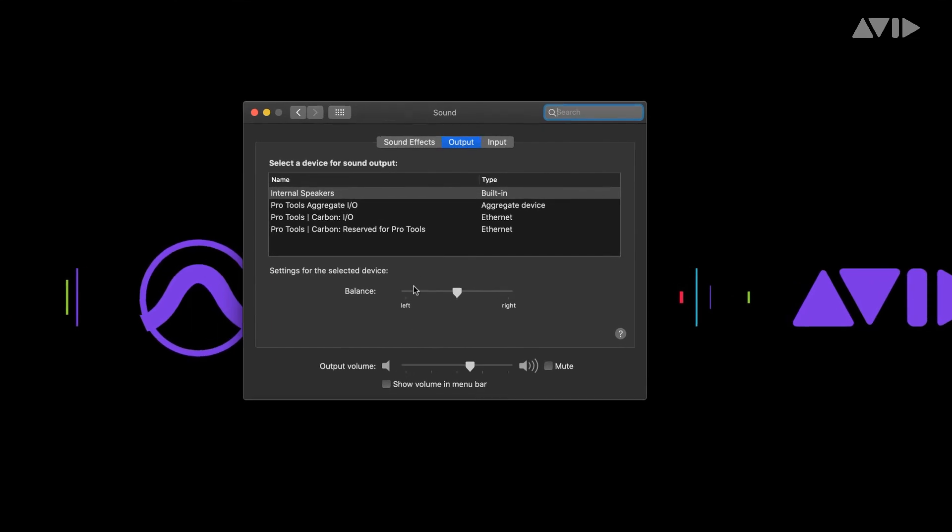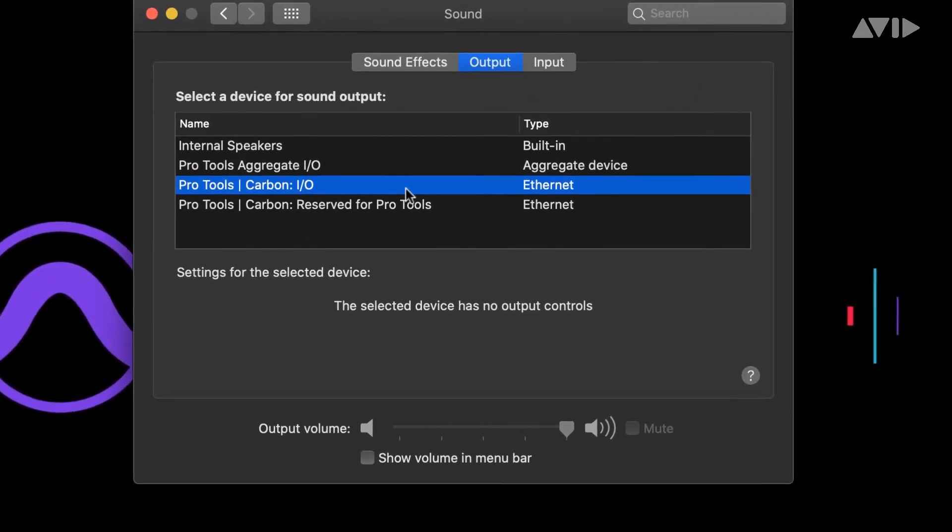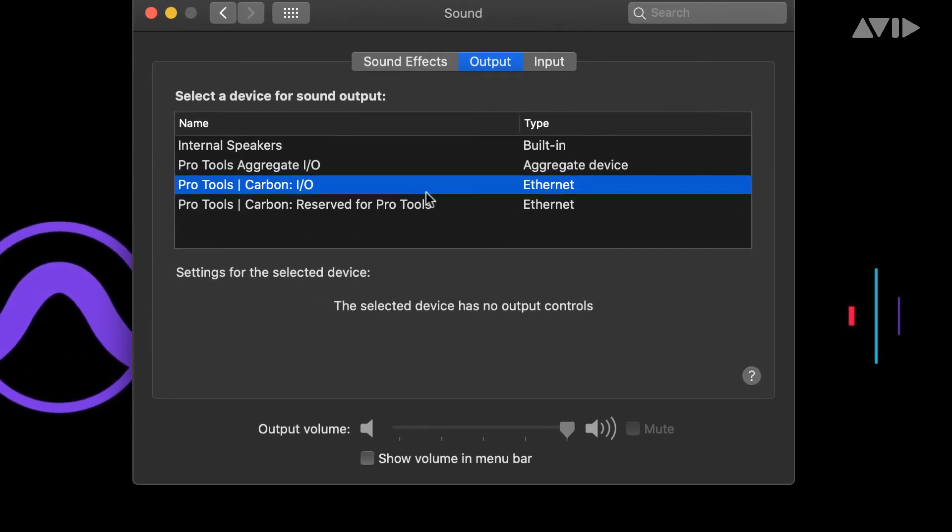The Pro Tools Carbon reserved for Pro Tools, as the name suggests, is for Pro Tools to utilize when Pro Tools Carbon is selected as your playback engine.